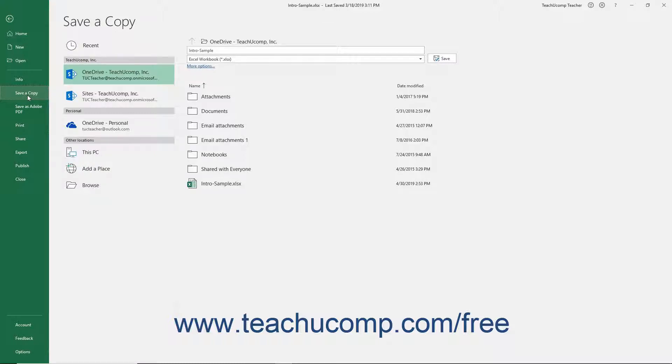However, note that the saved copy is completely separate from the original file and changes you make to the copy are not reflected in the original file.